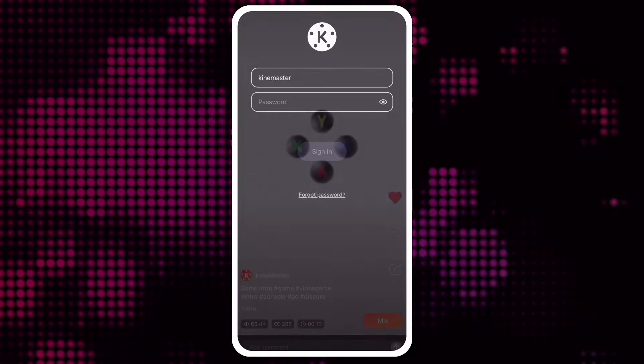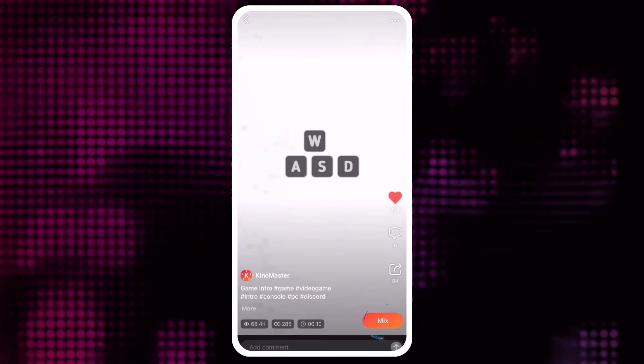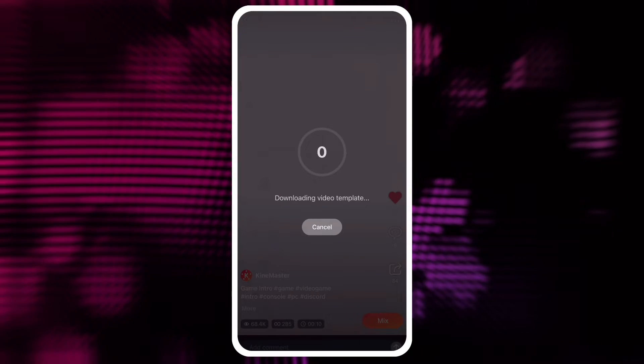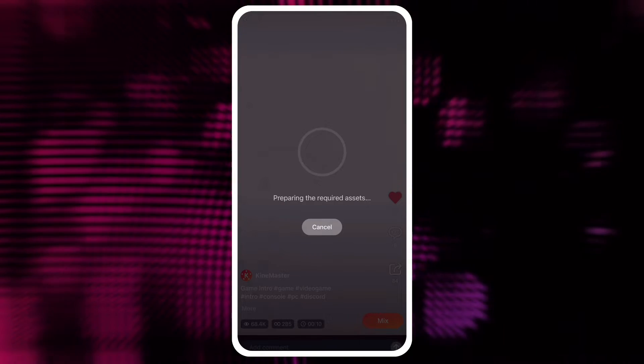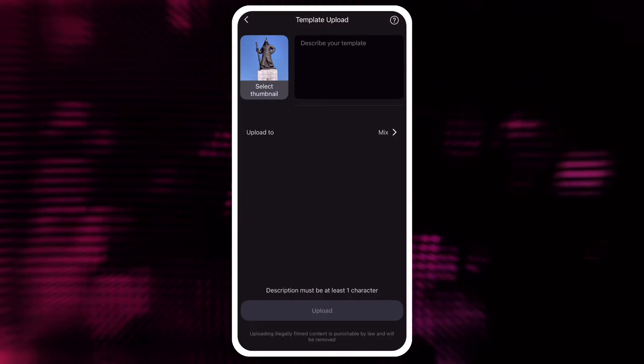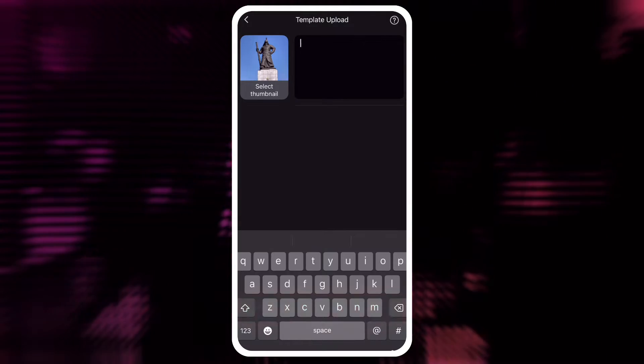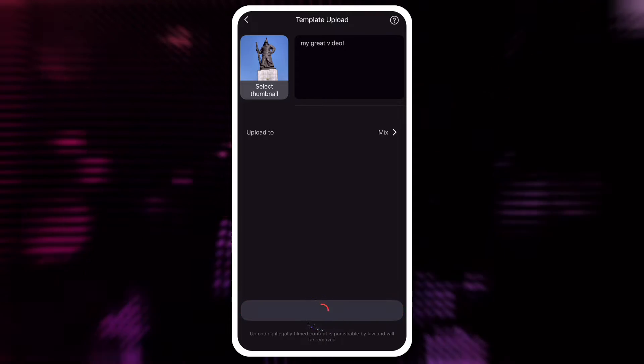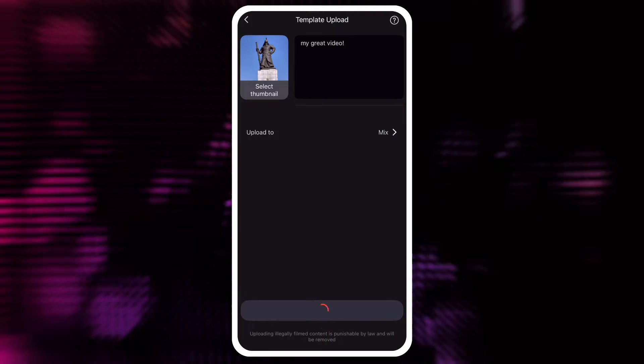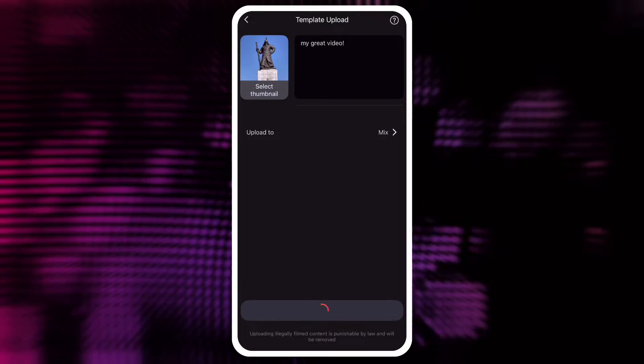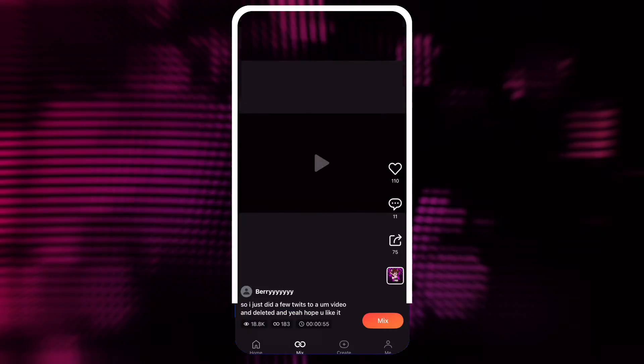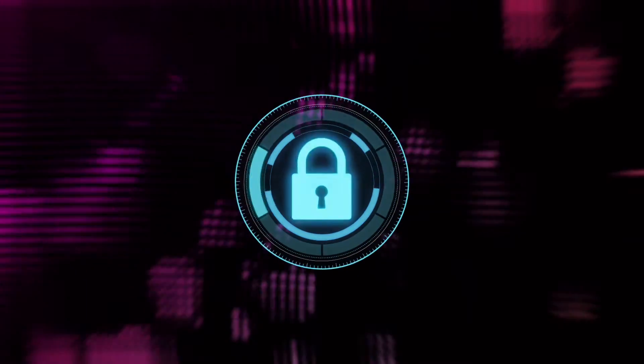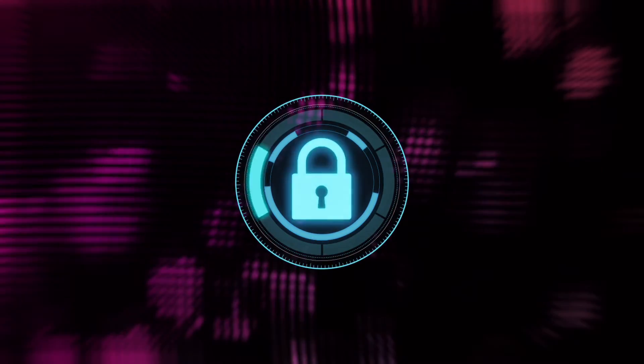You need to register if you want to download video templates, and registration is also required to share your work to Mix. Registration is quick, and KineMaster doesn't do weird stuff with your data.